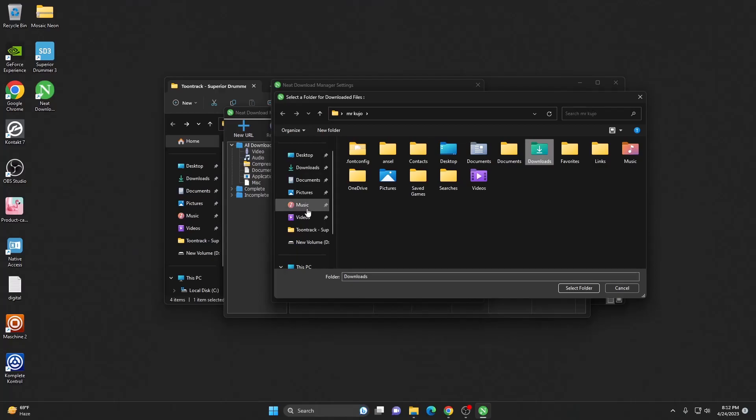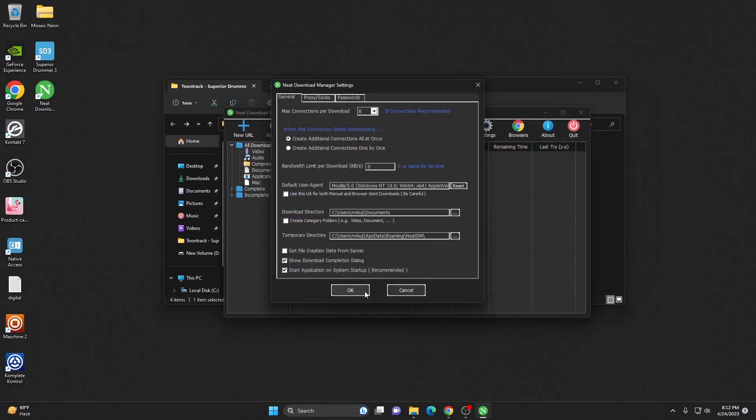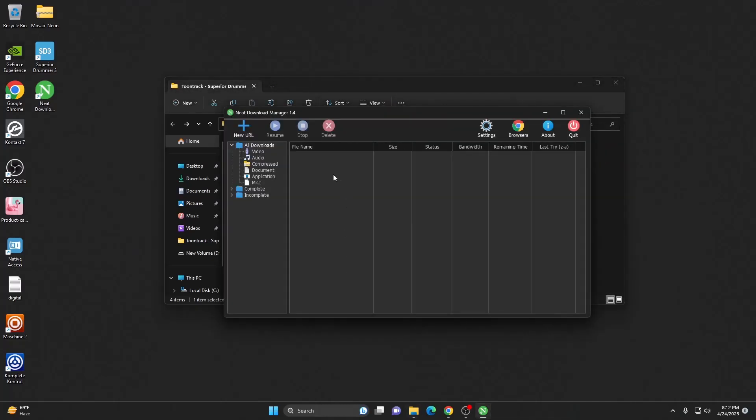After that, once you choose your location, let's suppose for example I want to save my downloads in my documents. I will just click on the documents folder, click on select folder, and then OK. So now my download will go straight to the documents folder.